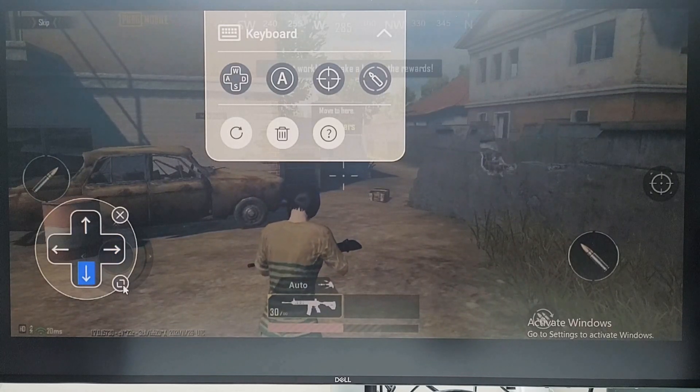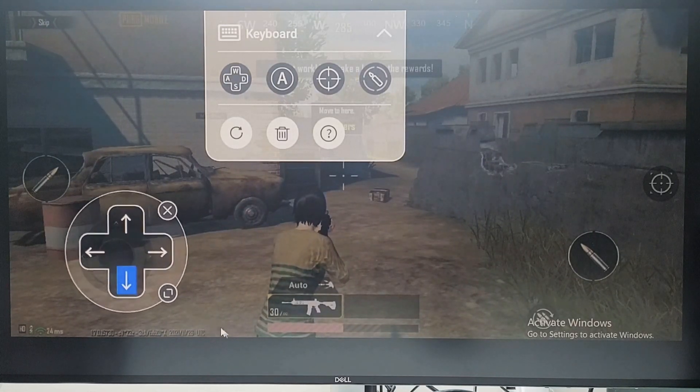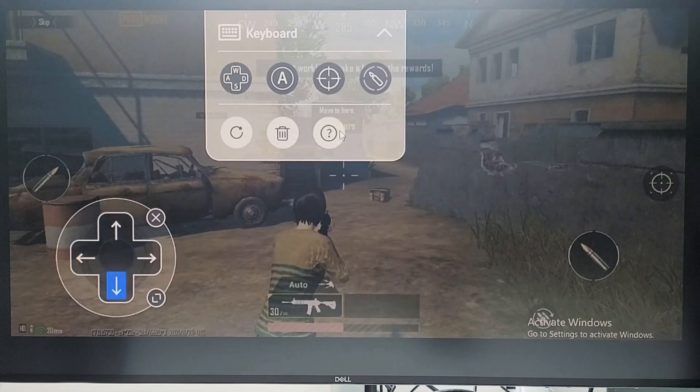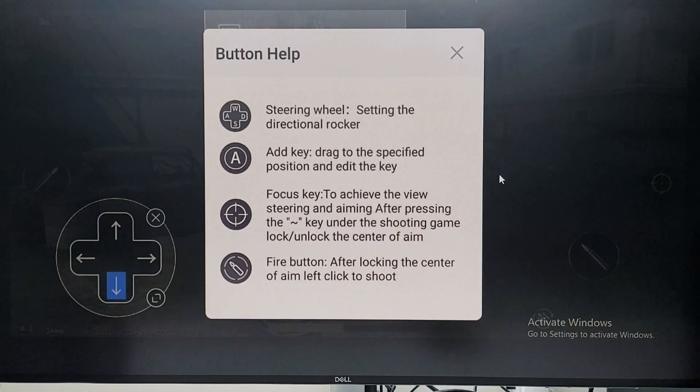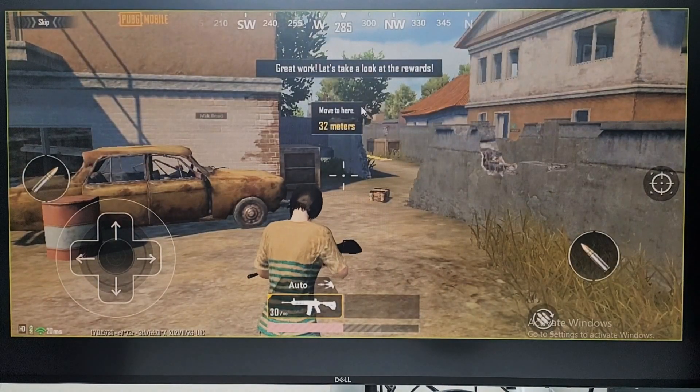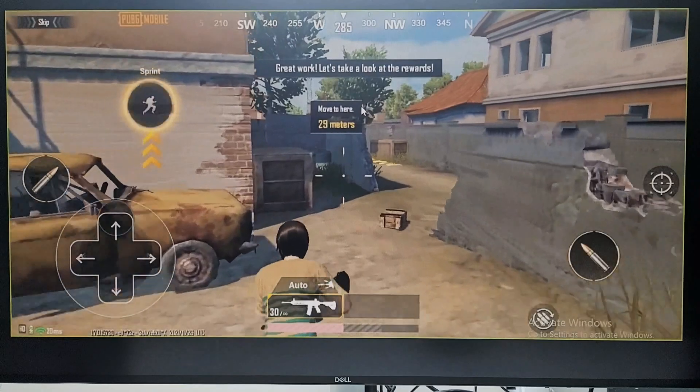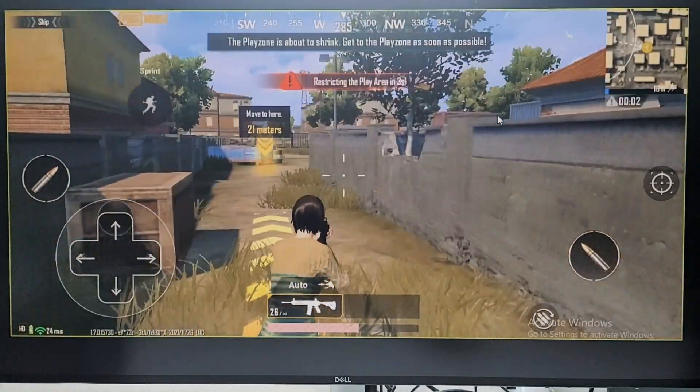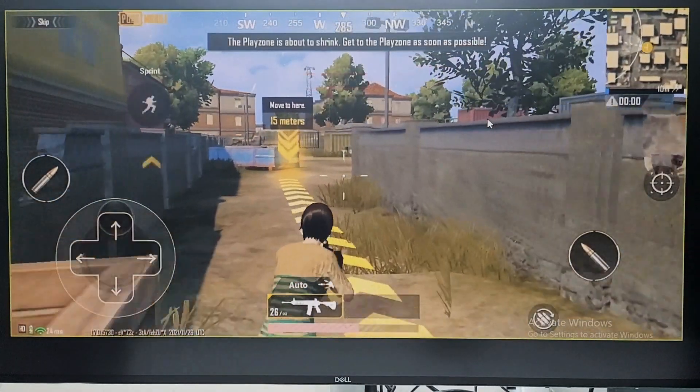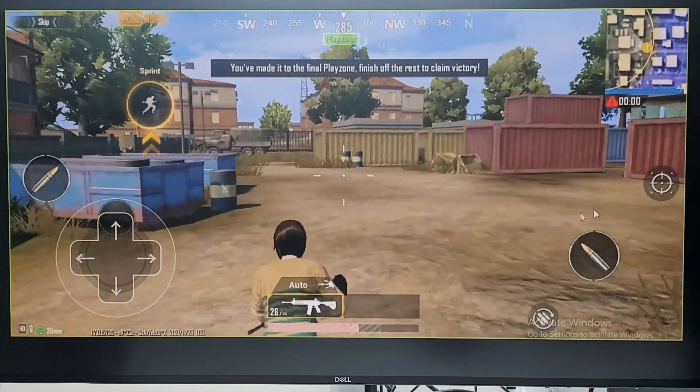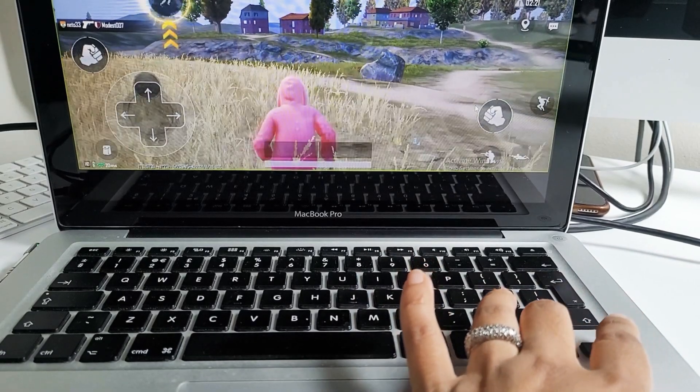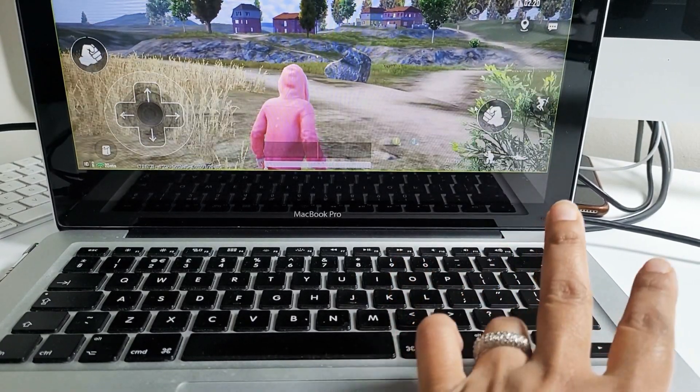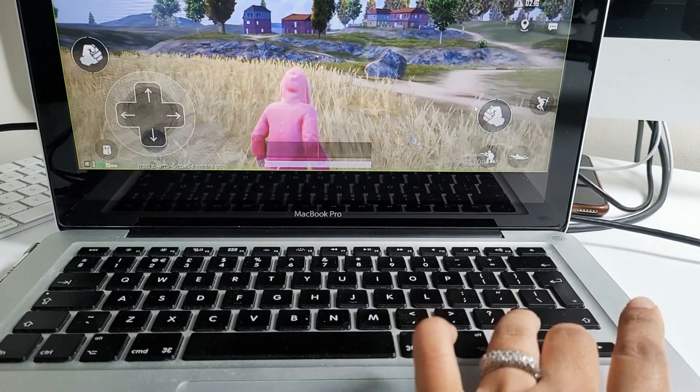These are the virtual buttons which you can configure according to your preference. Also, the controller's size can be adjusted.